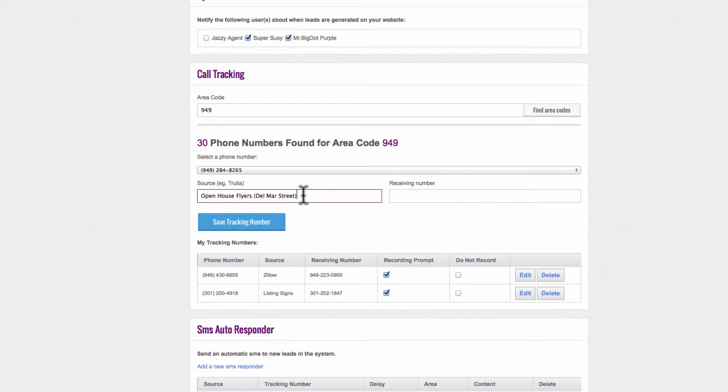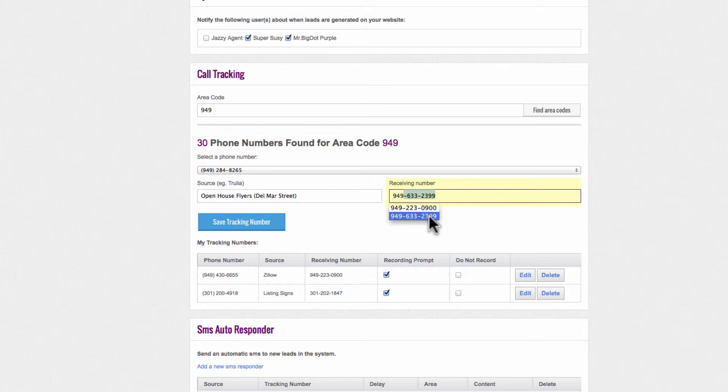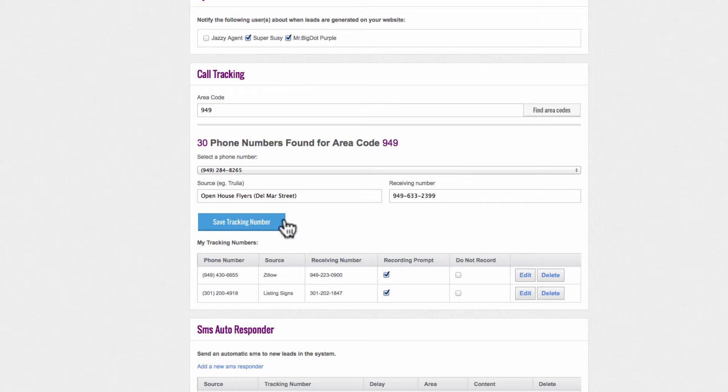Del Mar Street. Under Receiving Number, type in your cell number. After reviewing the information, click on the bright blue tab labeled Save Tracking Number.